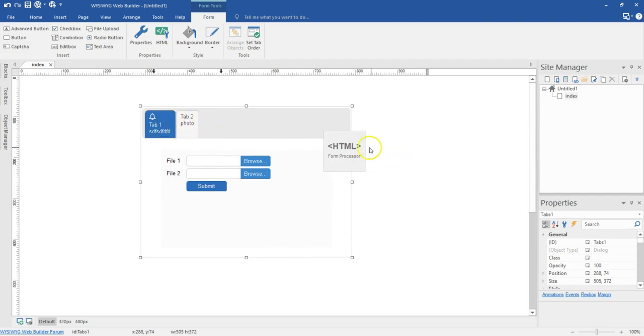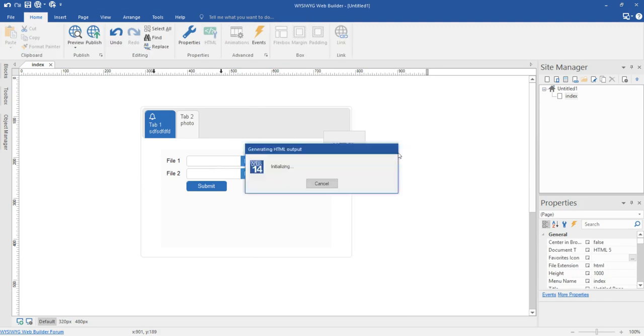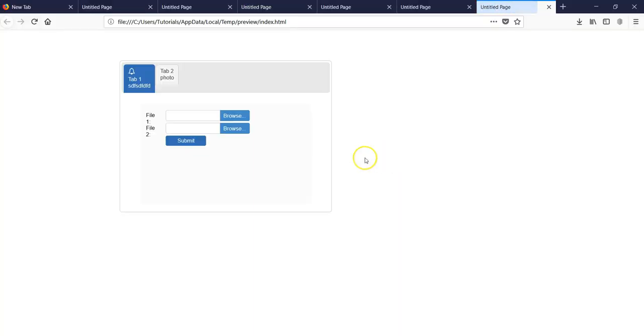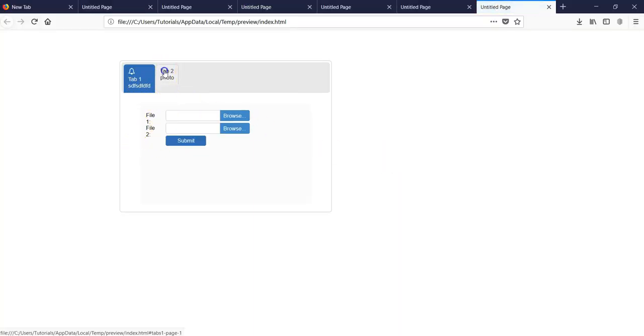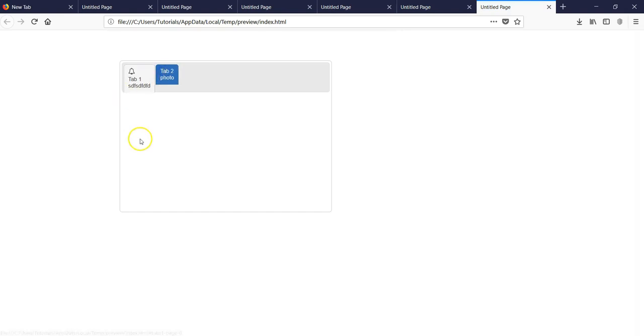If I preview this in my browser, you should see that. I have this for my first tab and if I hit on this, something different shows here based on what I have inserted in there.